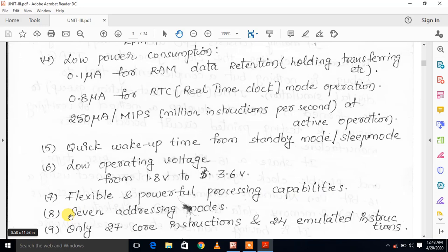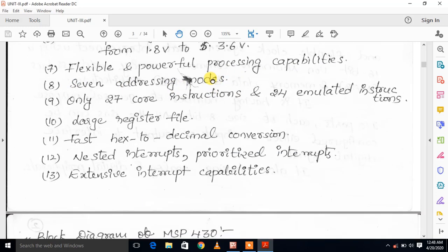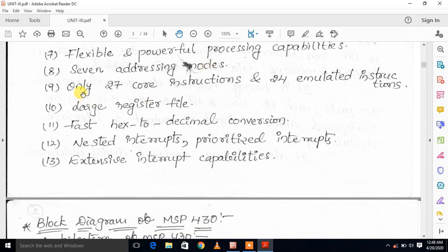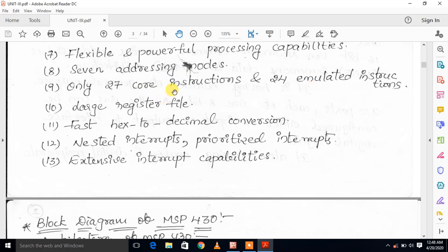The MSP430 contains 7 addressing modes, which will be explained further. It contains 27 core instructions and 24 emulated instructions. Core instructions contain a unique opcode, whereas emulated instructions do not contain a unique opcode — the assembler generates them by replacing core instructions.